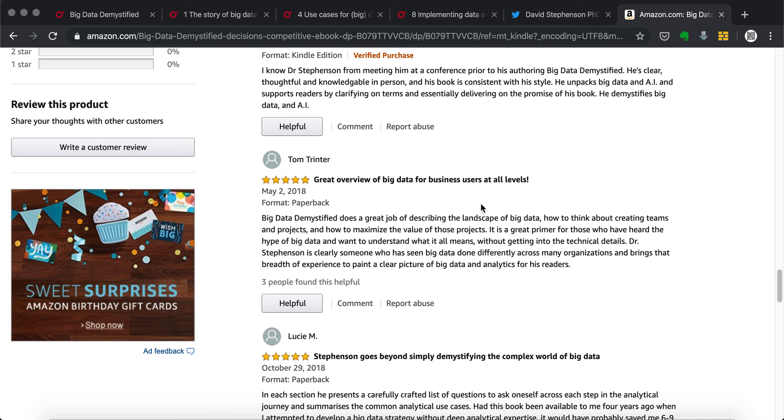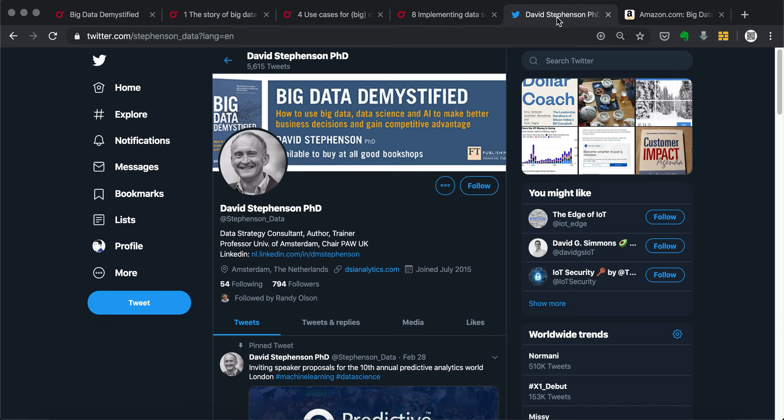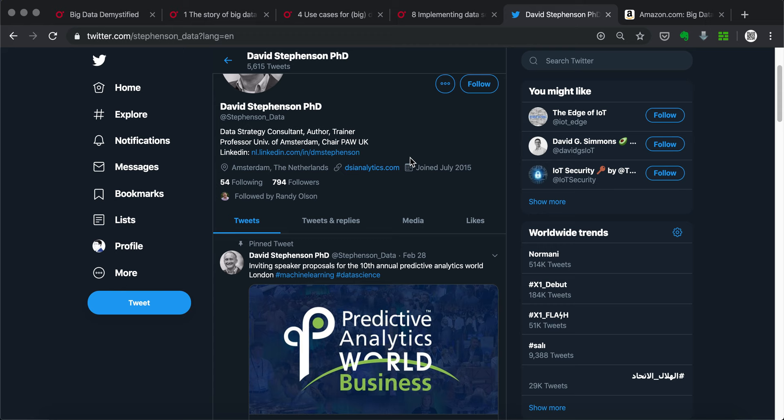And I will also include Dr. David Stevenson's Twitter. He's at Stevenson underscore data. You can follow him here, get to know what his recent publications or ideas are.